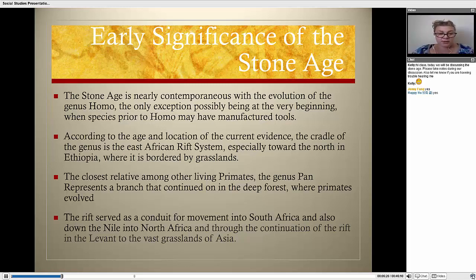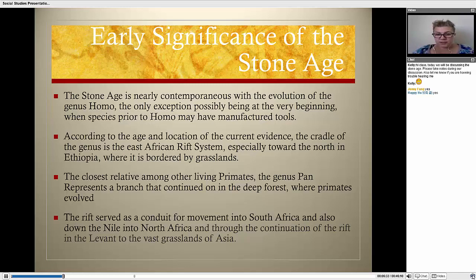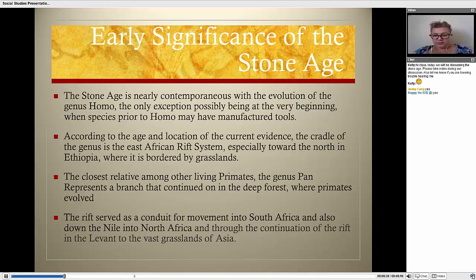The rift served as a conduit for movement into South Africa, and also down the Nile into North Africa, and through the continuation of the rift in the Levant to the vast grasslands of Asia.